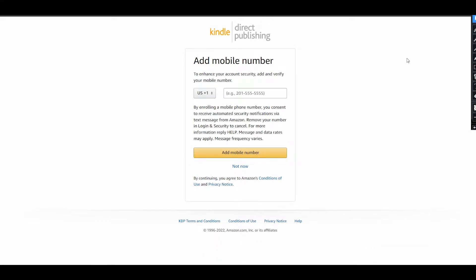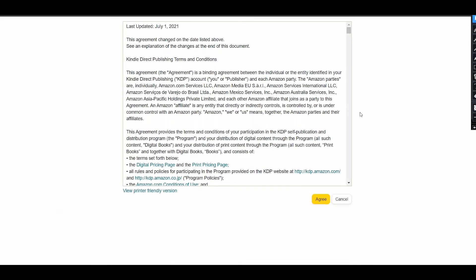You will also be asked to add your mobile number, but you can also do it later if you don't want to do it right now.